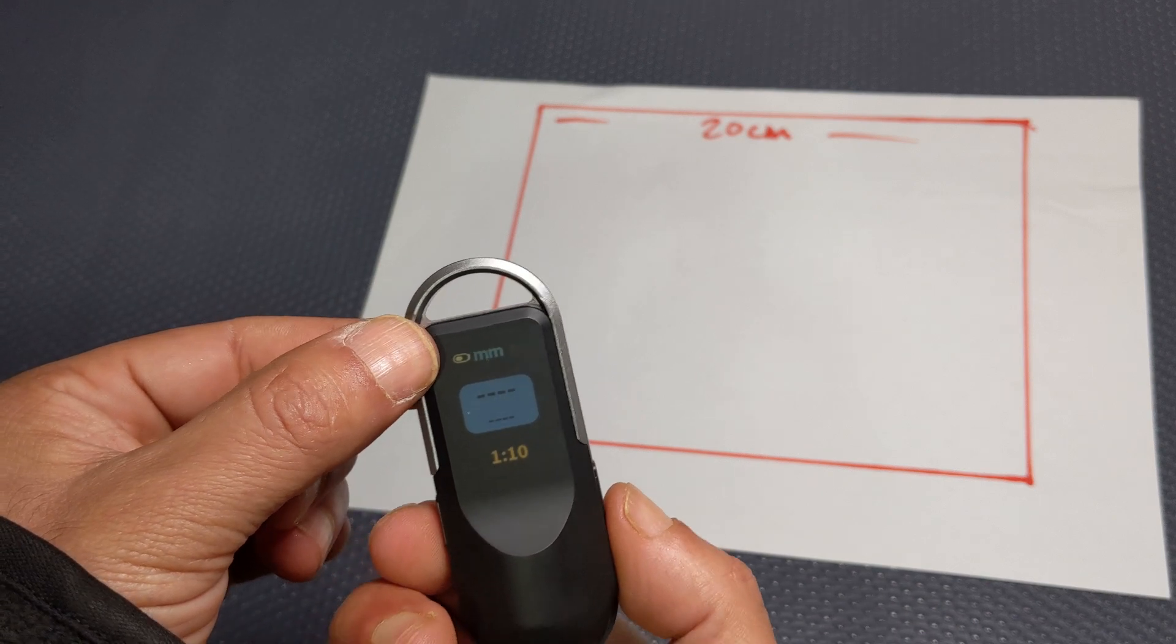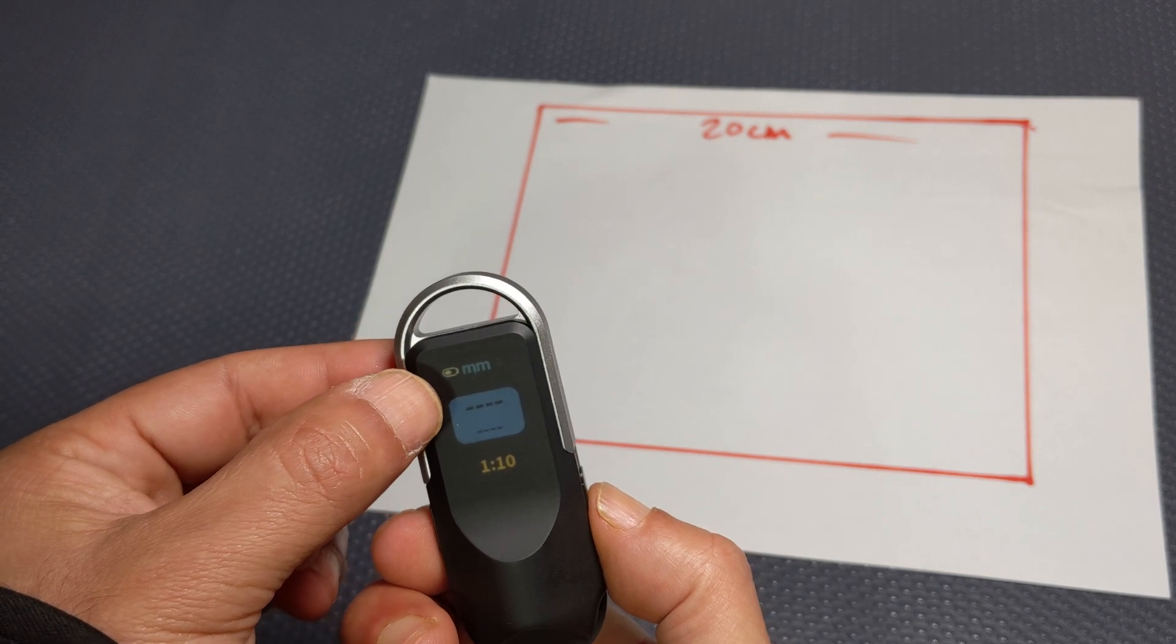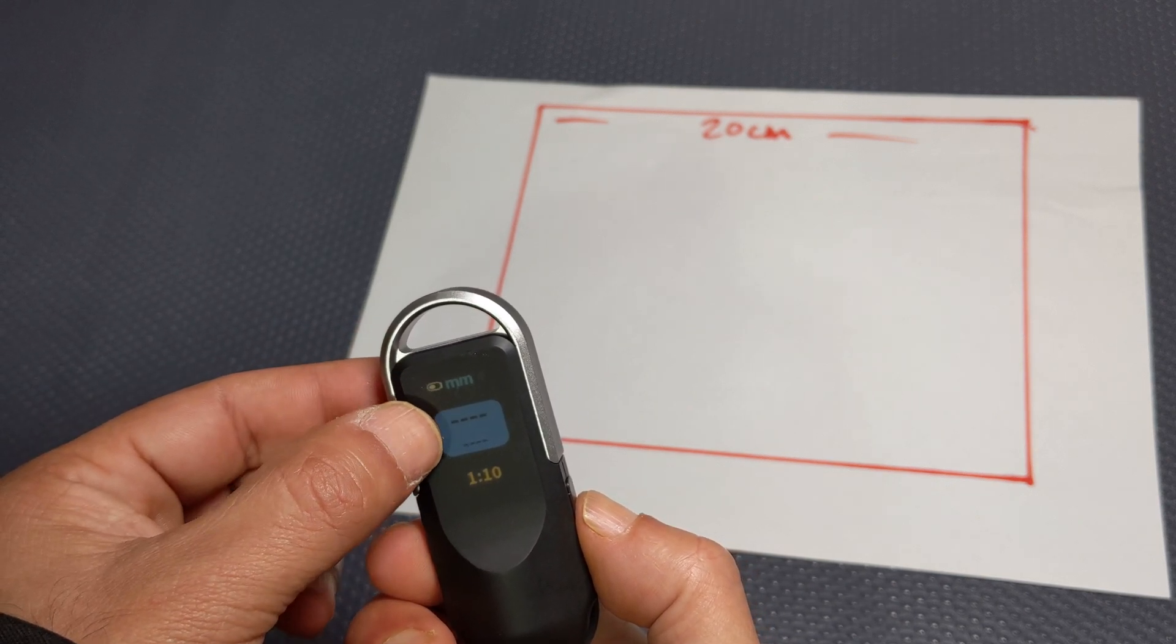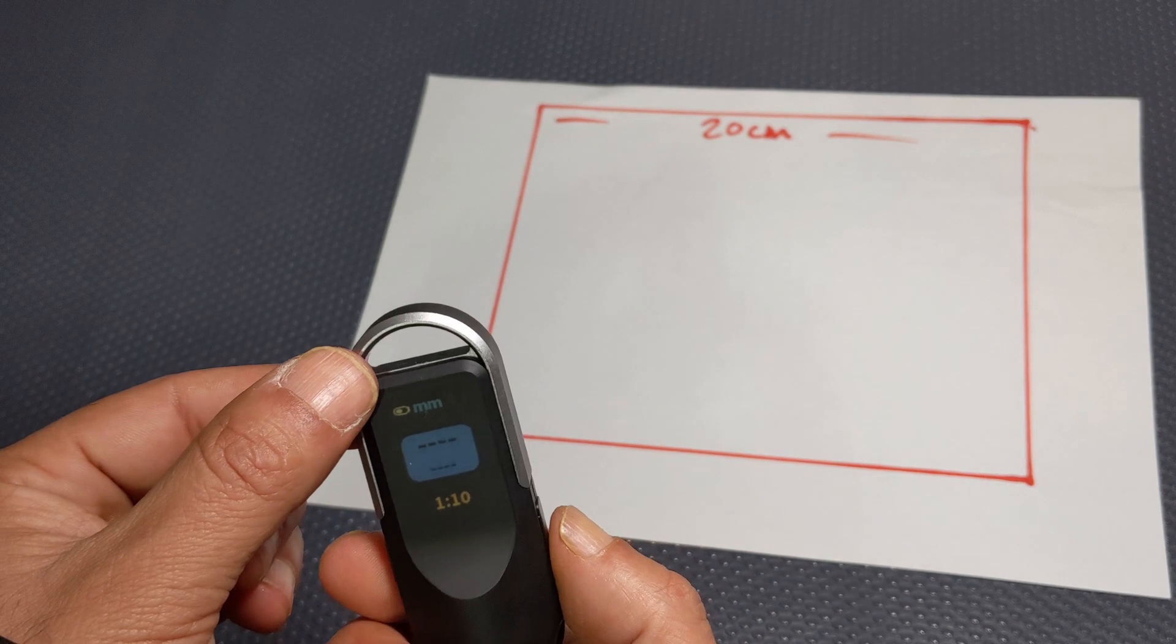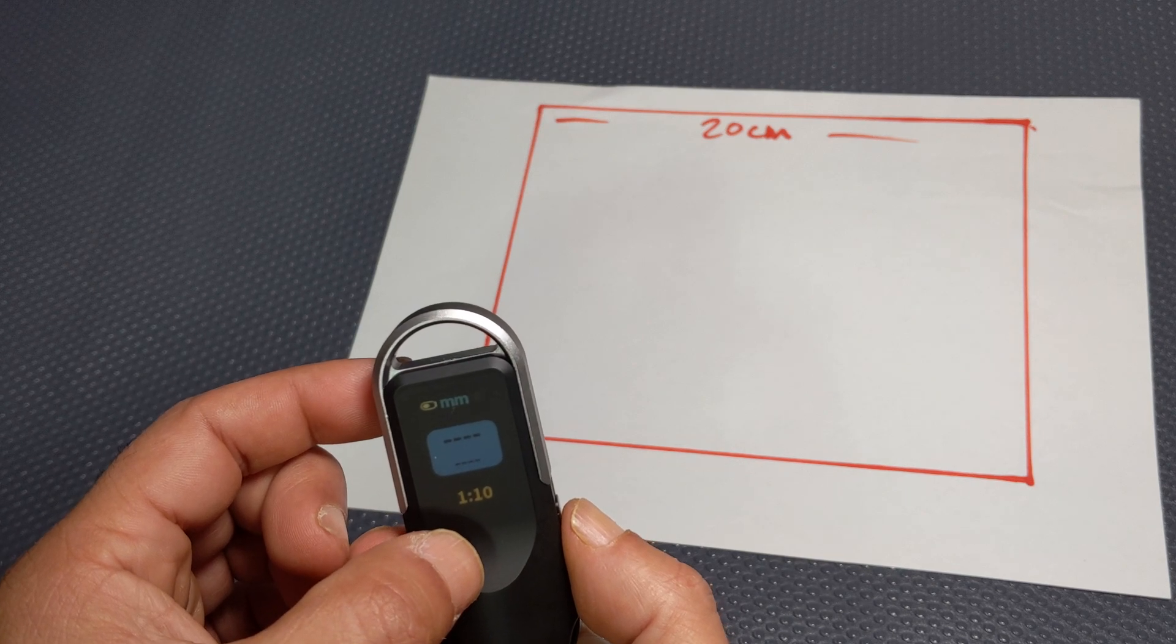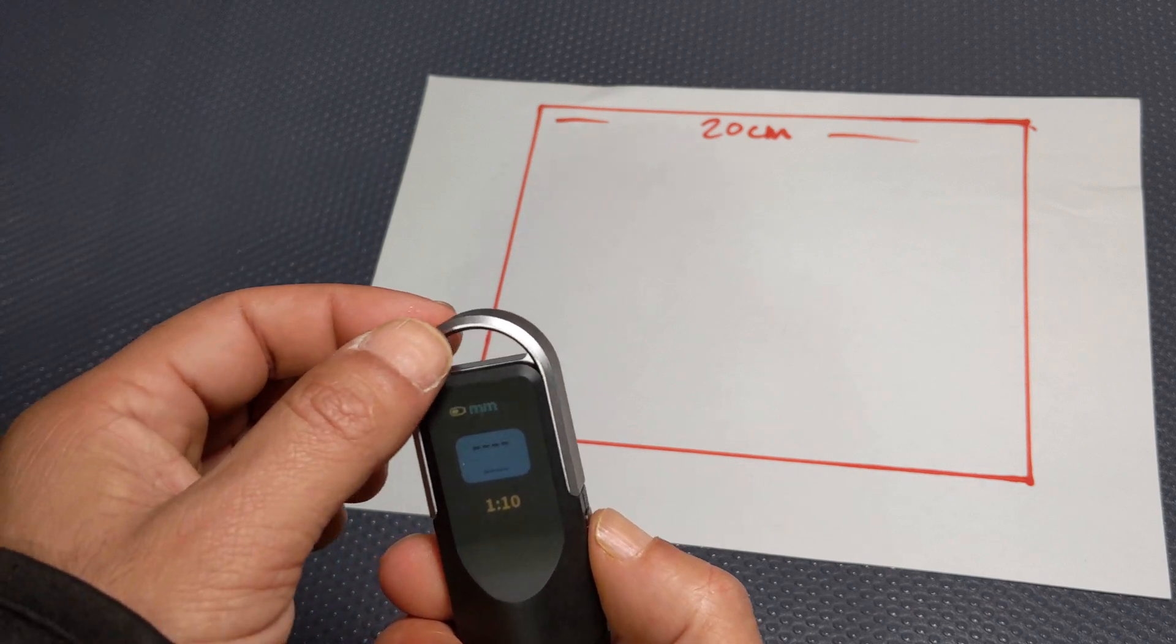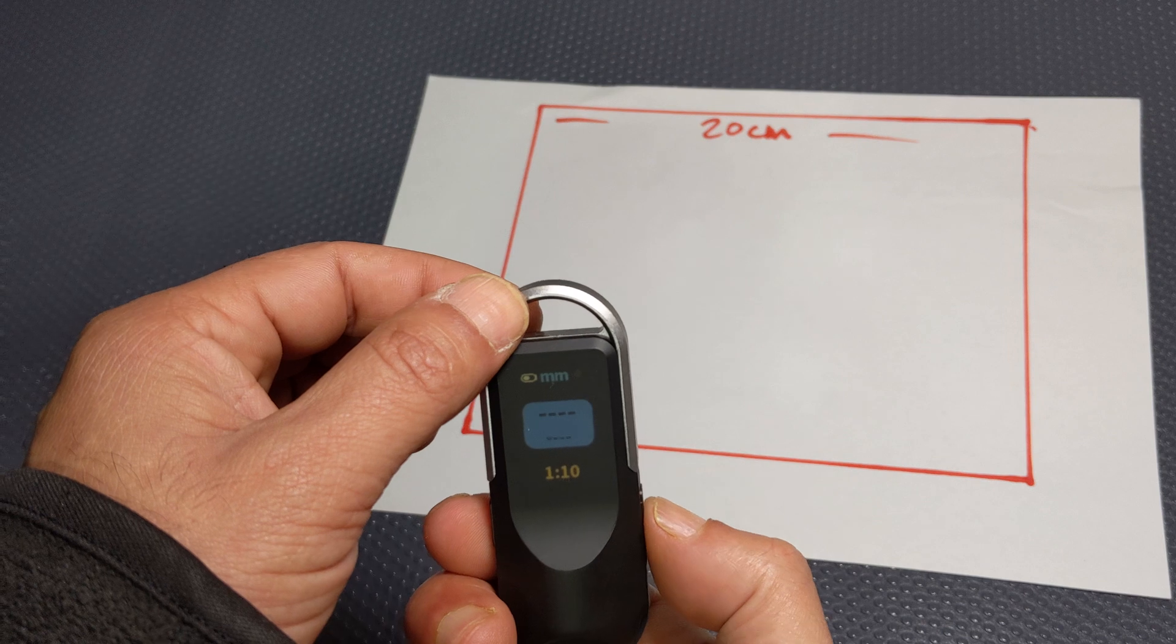And you're presented with the following. So at the top you got the units, the blue box means if you press confirm you're ready to measure, and then you got that figure there one to ten which represents the scale that you're measuring according to.